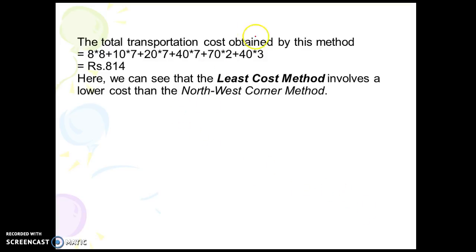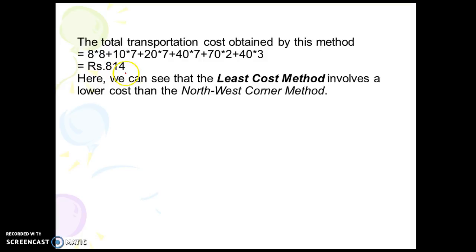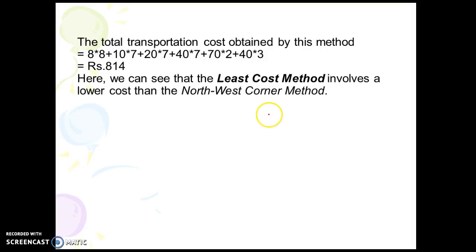The total transportation cost by the Least Cost method is: 8×8 + 7×10 + 20×7 + 40×7 + 70×2 + 40×3 = ₹814. We can easily see that the Least Cost method gives a lower cost than the Northwest Corner method.